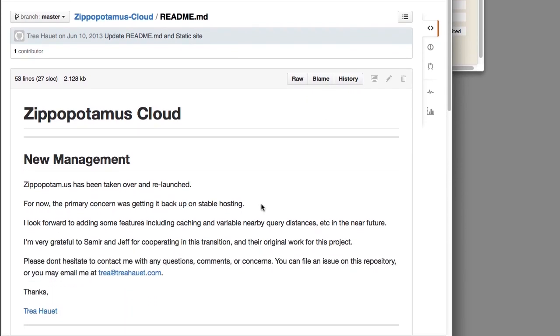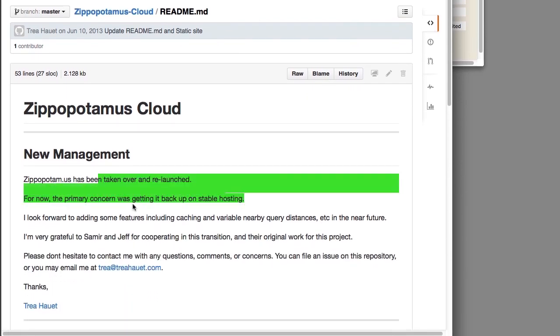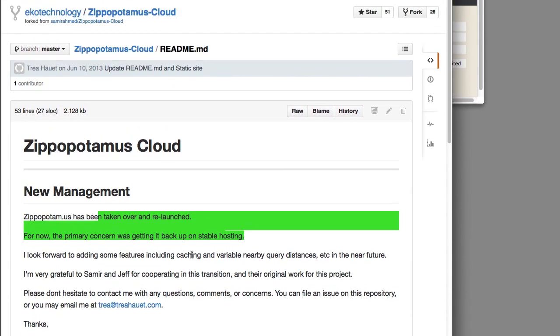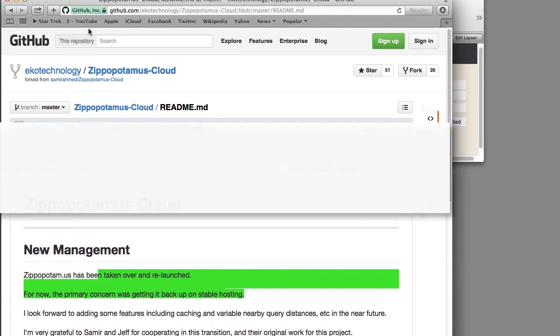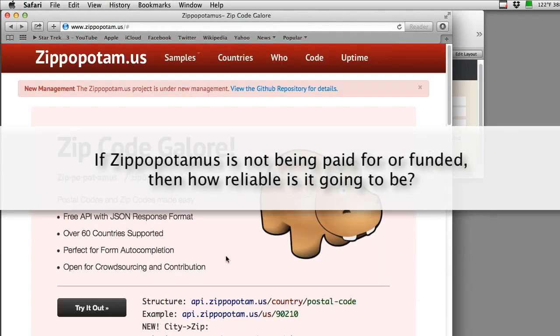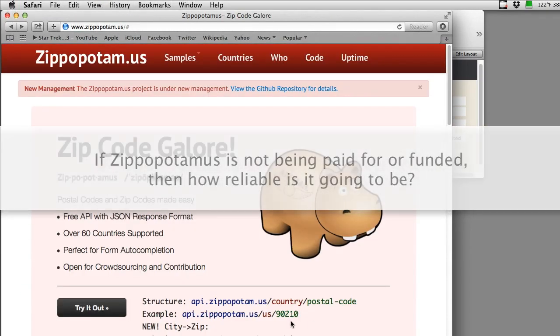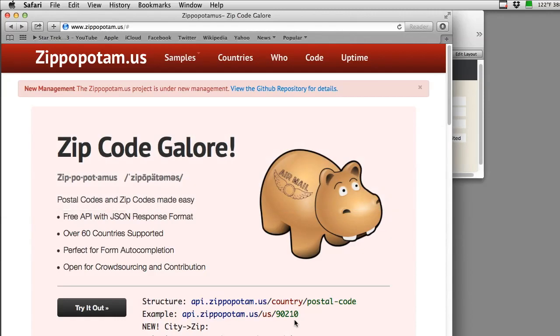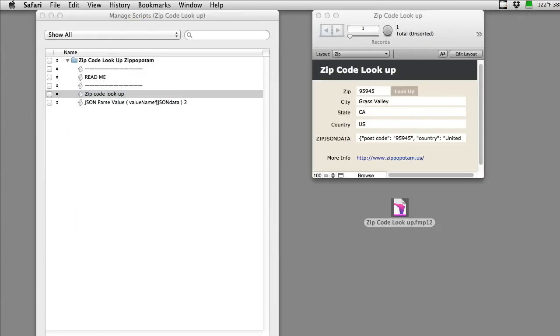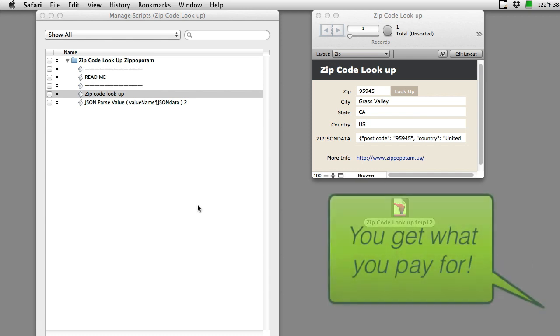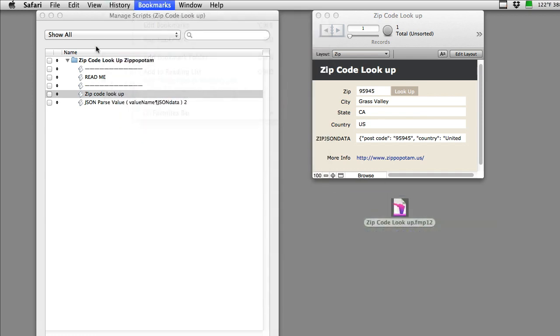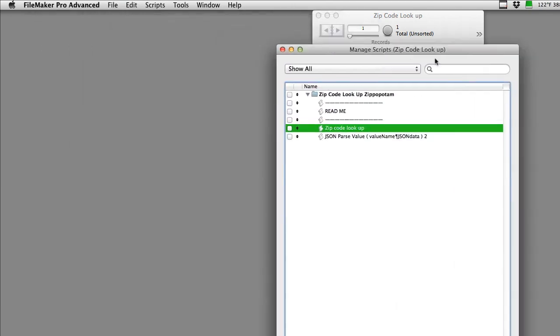They've been relaunched and they're getting a stable server. Thanks to Samir and Jeff, whoever those people are. The question is, if it's not being paid for or funded, then how reliable is it going to be? Well, a lot of people use this, and it seems to be fairly stable and reliable. But I always have in the back of my mind that you get what you pay for in most cases, and that works with a lot of things, especially ongoing services.